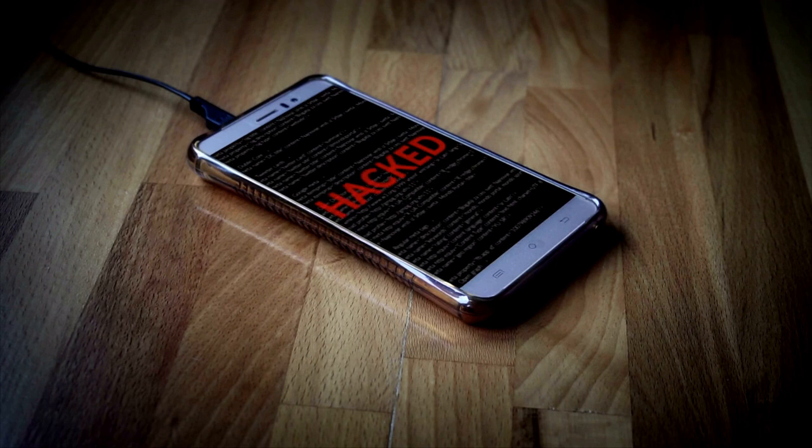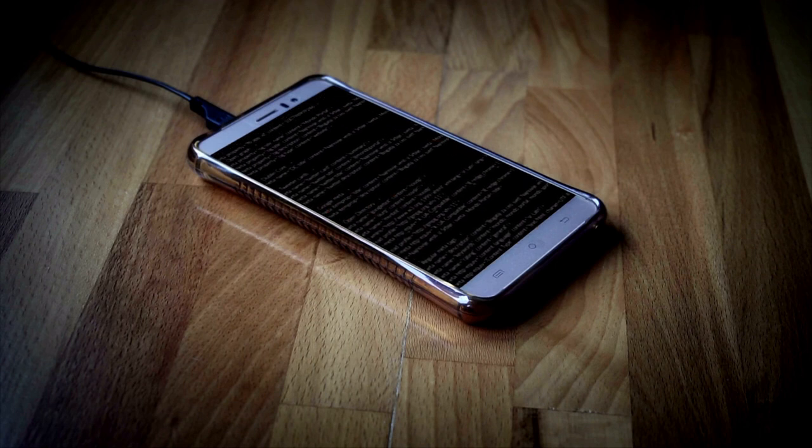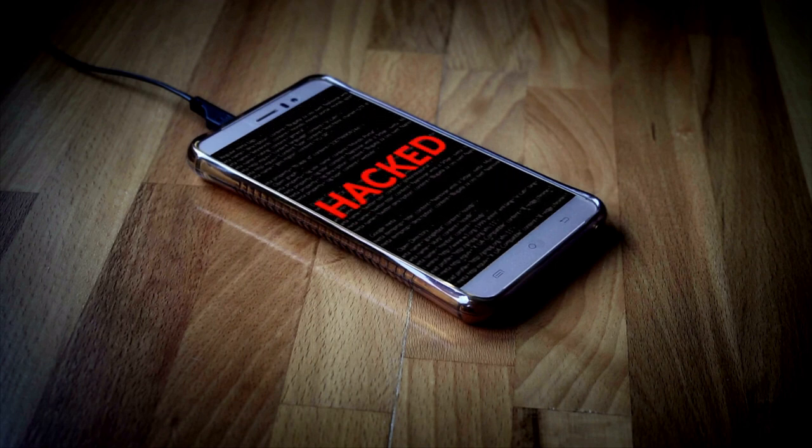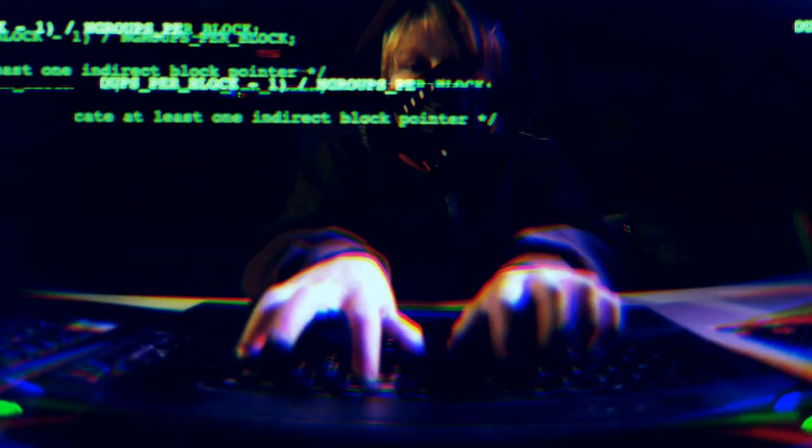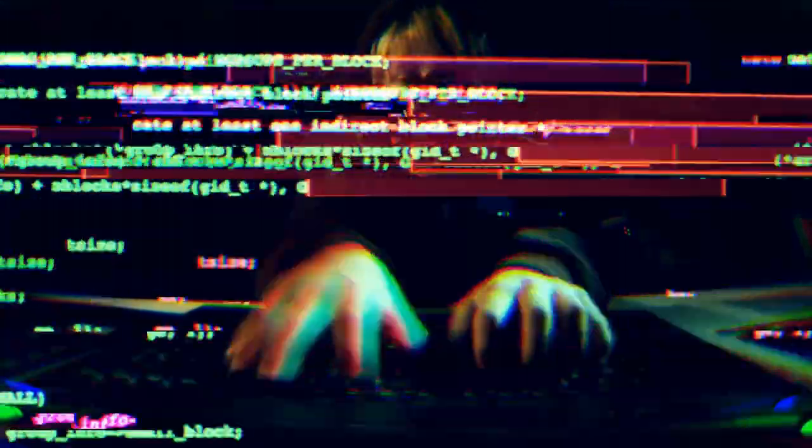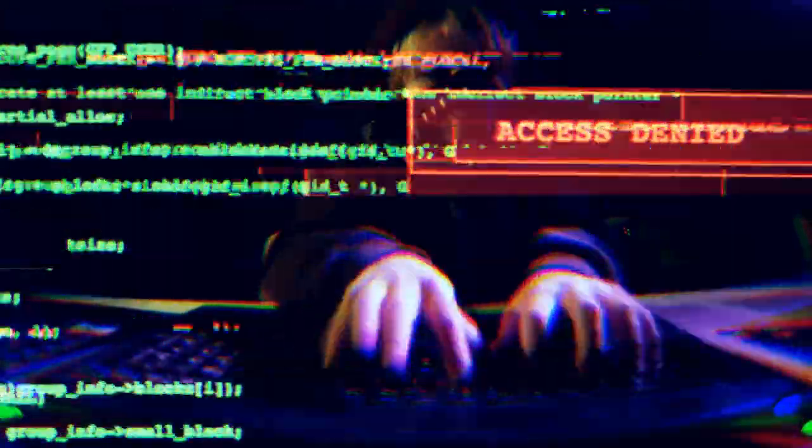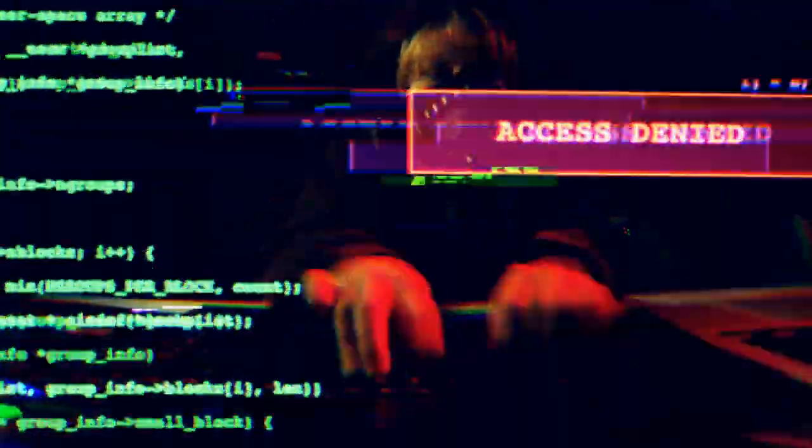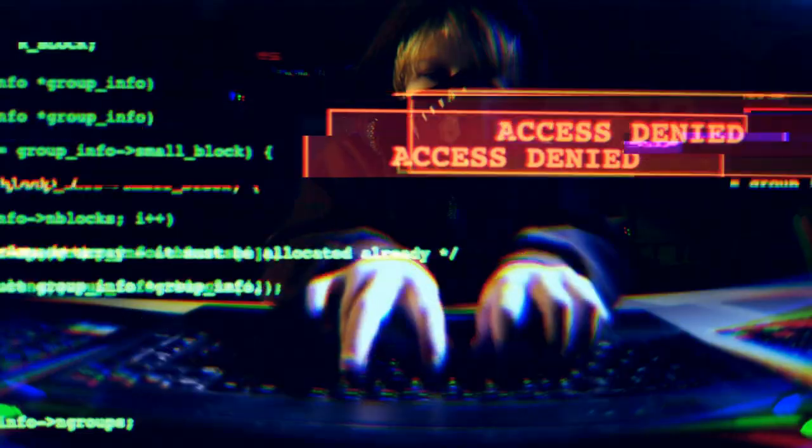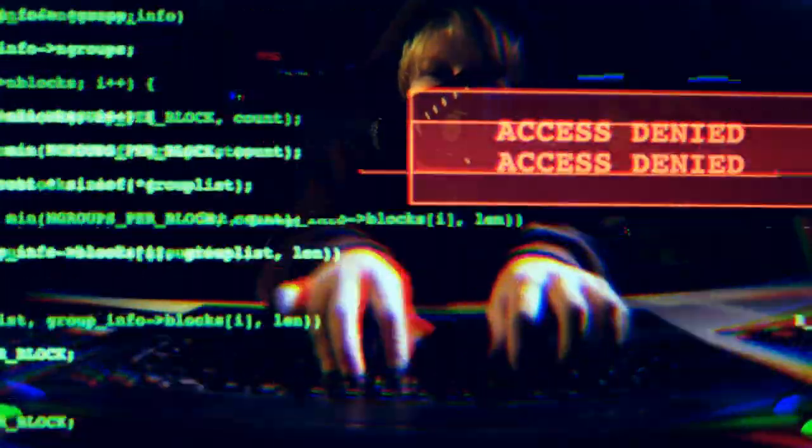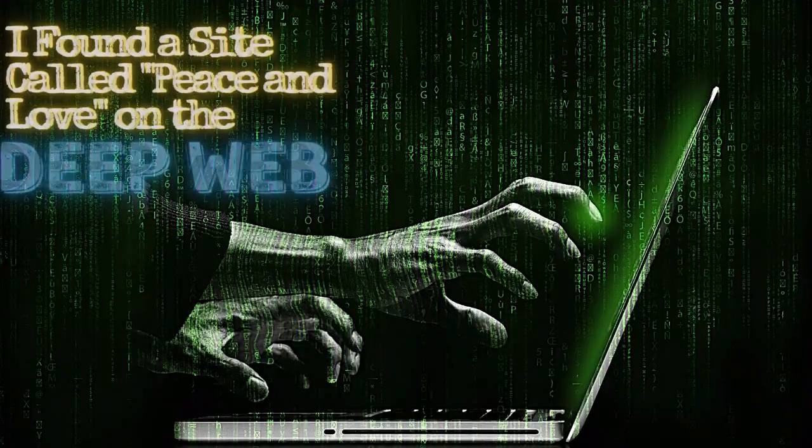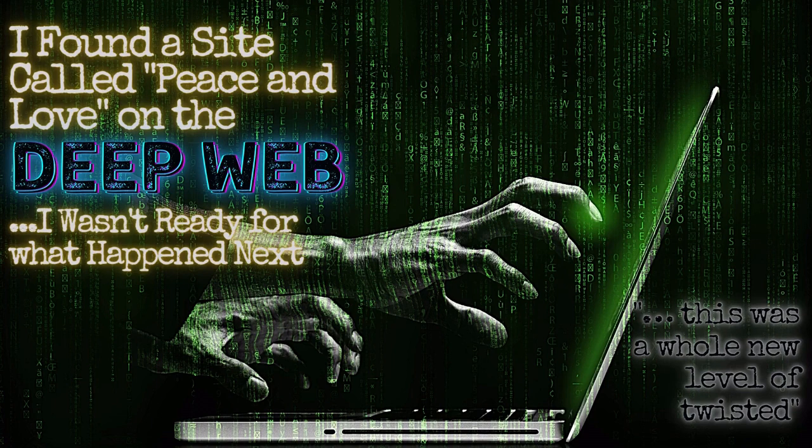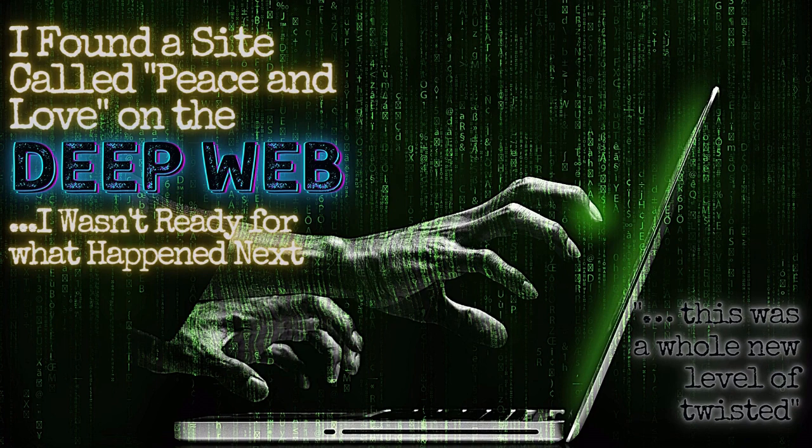The first thing that caught my eye was the curly pink font that served as the title of the opening page. It read, Peace and Love. I remember it all too clearly, as it seemed so out of place in that slum of human refuse, formerly known as the Deep Web.